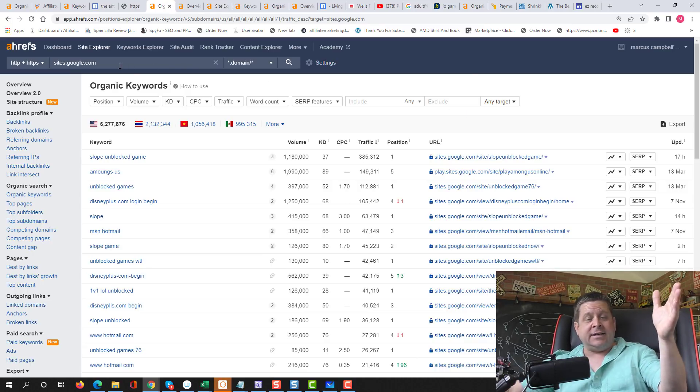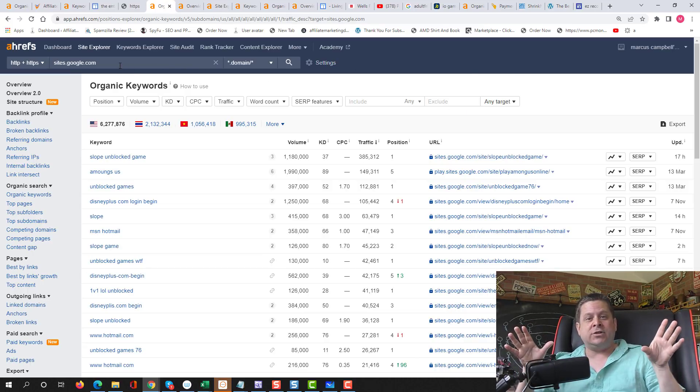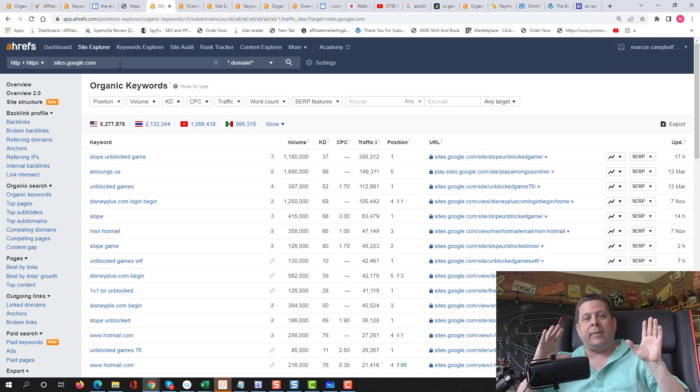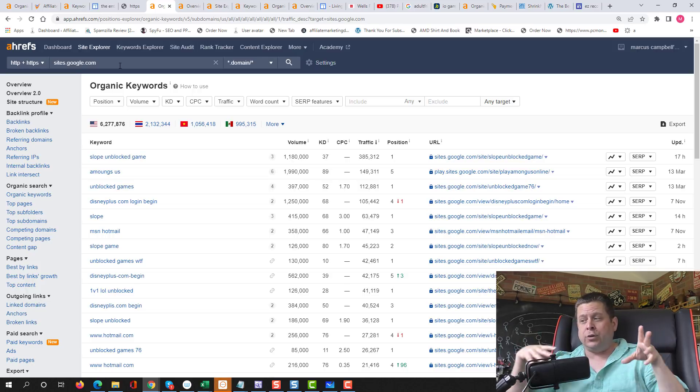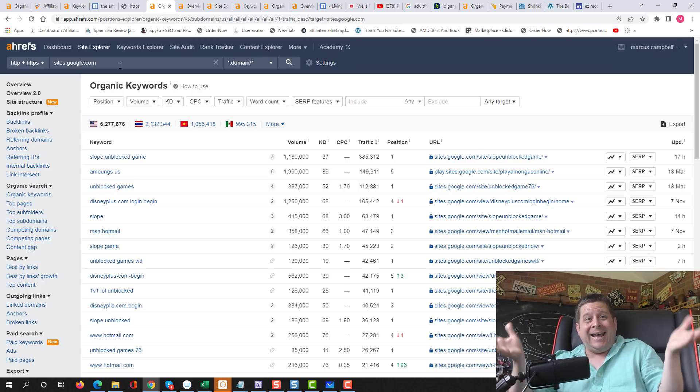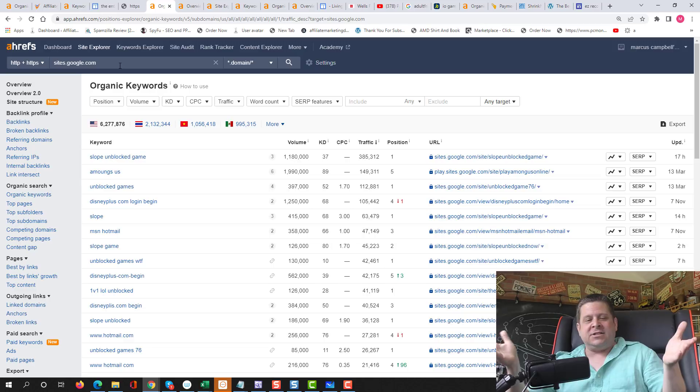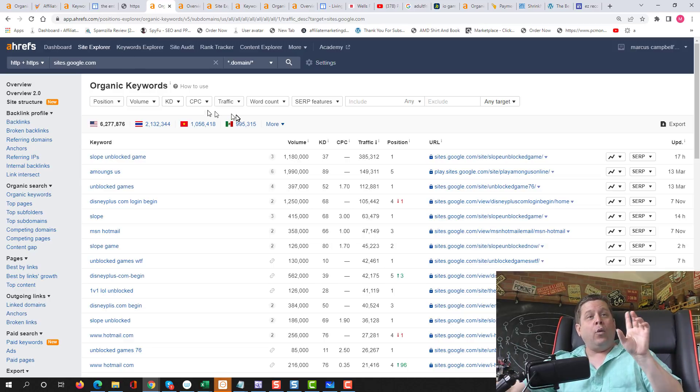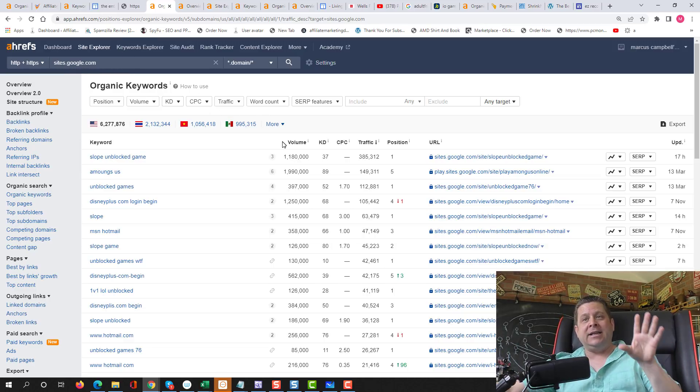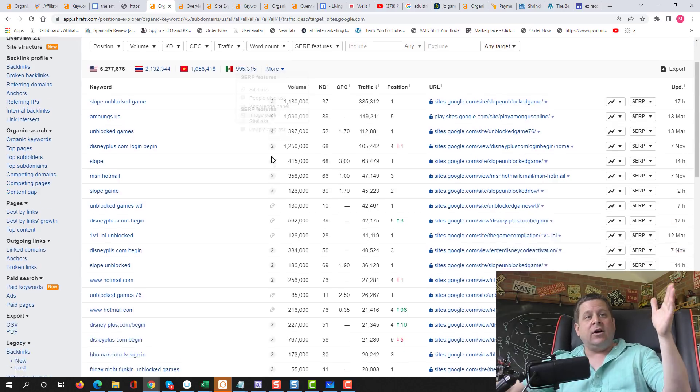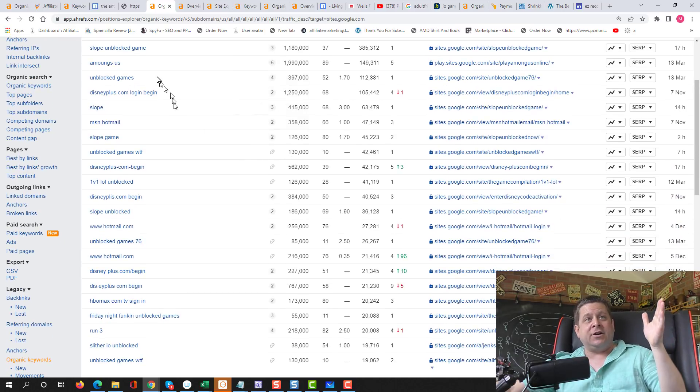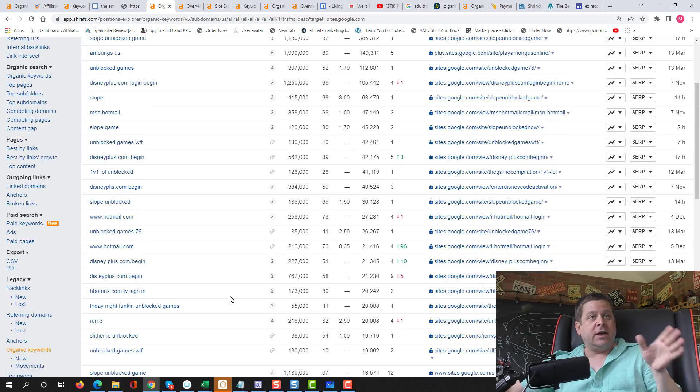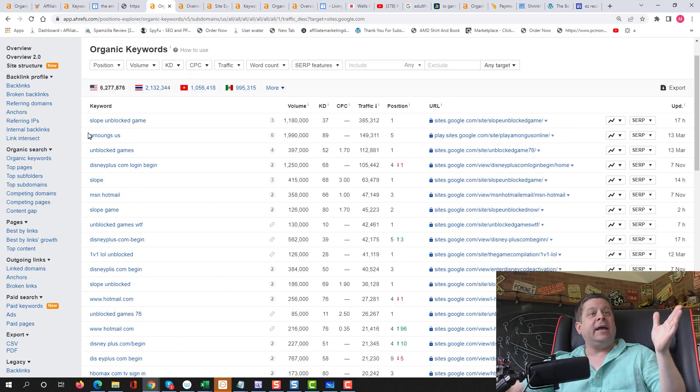Now, if we take a look at this, if you don't have access to the Ahrefs tool, watch my other video about free keyword tools and you can make do with those. Ahrefs is a lot easier and faster. That's why I like to use it. When we do this, we put sites.google.com in the Ahrefs tool. We can see all these sites that are getting all this traffic for these different keywords that we can use. So what we have to do is ask ourself a question.